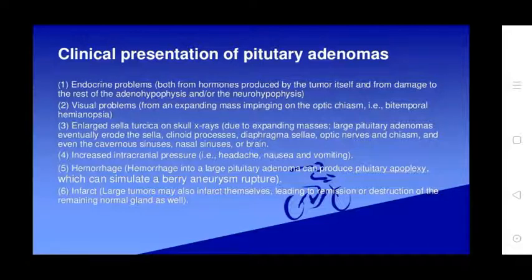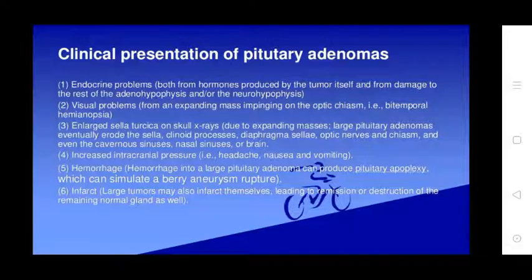Large pituitary adenomas may erode the diaphragma sellae, optic nerves, and chiasm, and can extend into the sphenoid sinus, nasal sinus, or brain, increasing intracranial pressure, causing headache, nausea, and vomiting. Hemorrhage into large pituitary adenomas can produce pituitary apoplexy, which can simulate a ruptured aneurysm. Large tumors may also infarct themselves, leading to remission or destruction of the remaining normal gland.